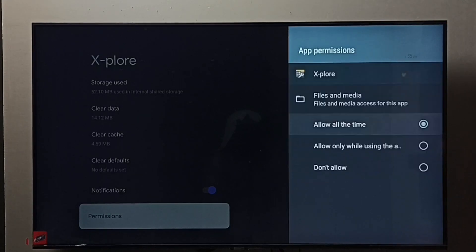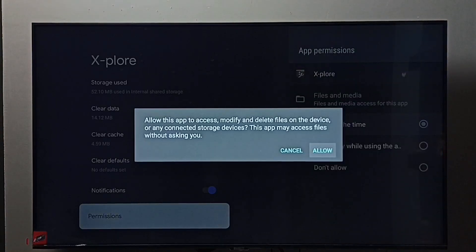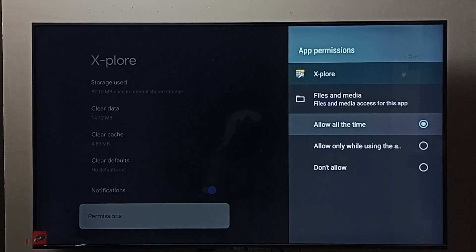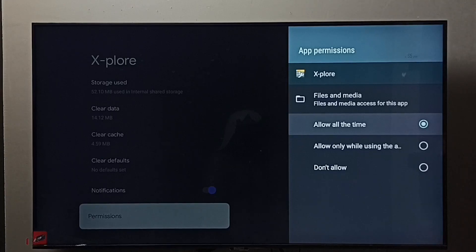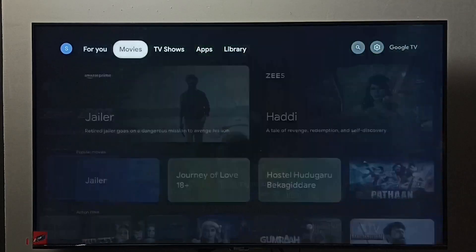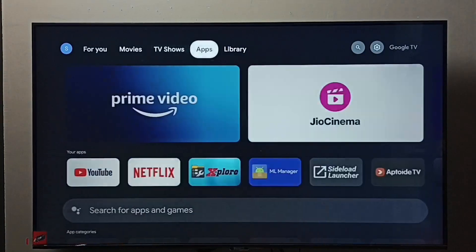Select it, then choose 'Allow all the time'. This step is very important - we must give this permission to the file manager app. Now we can open the file manager app.